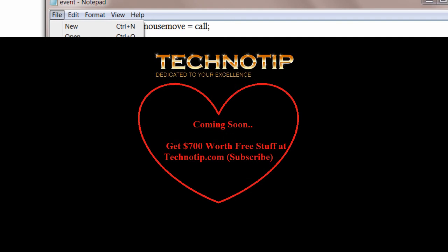For source code, visit technotip.com. T-E-C-H-N-O-T-I-P dot com. Thank you.